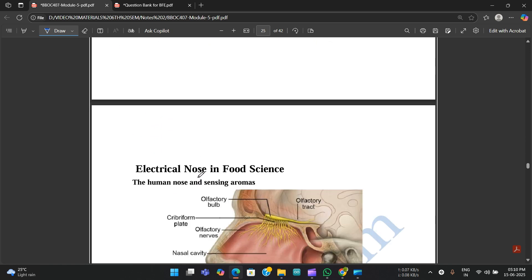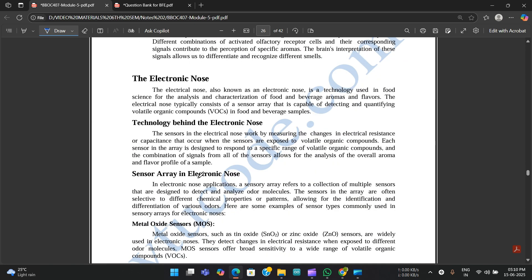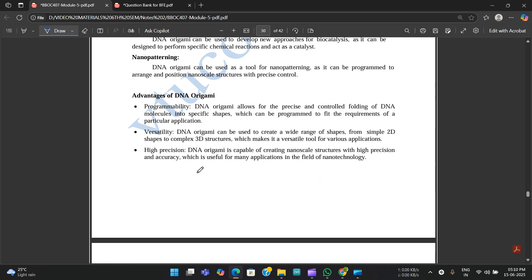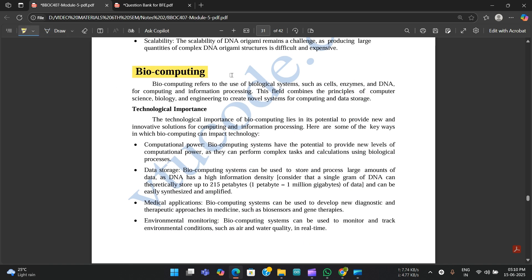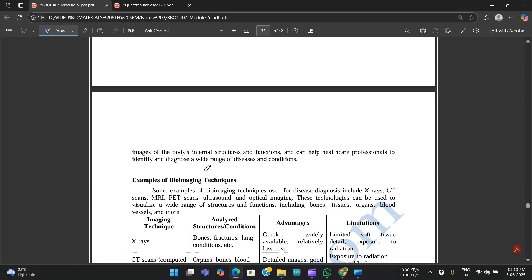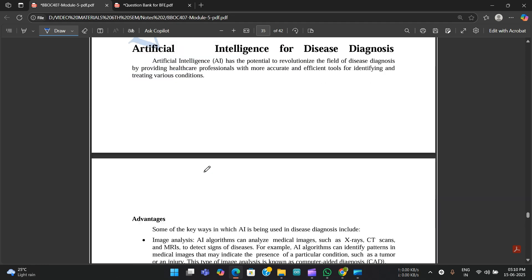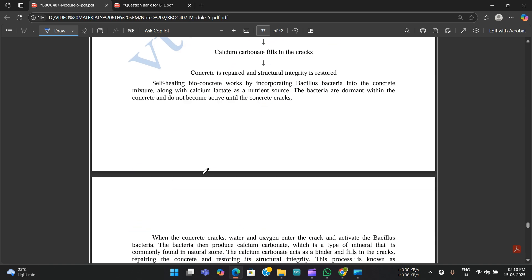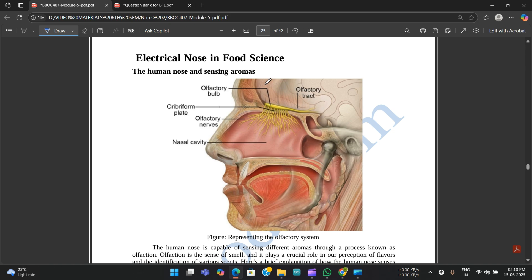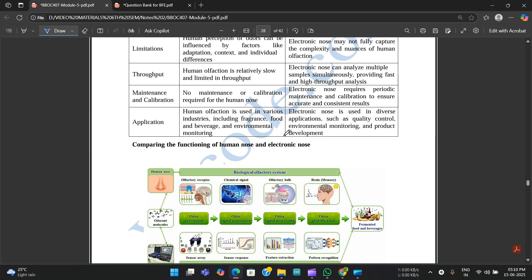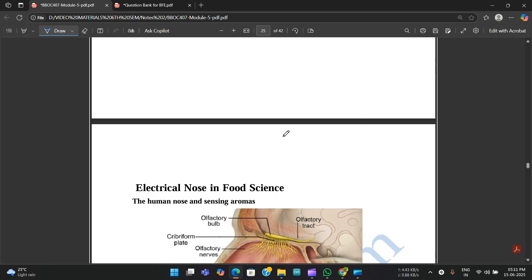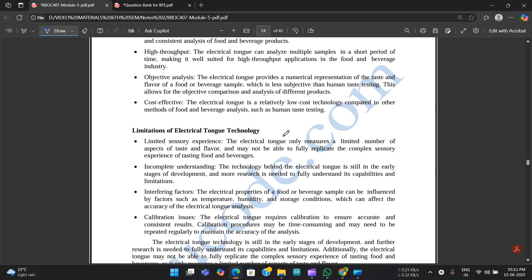The electric nose is not so important and won't likely be asked. Biocomputing is very important and will definitely be asked — advantages and limitations are all mentioned in the notes. You should study up to page number 30. Up to and including electric tongue is required; electric nose is not required. Other parts beyond electric tongue are not so important.